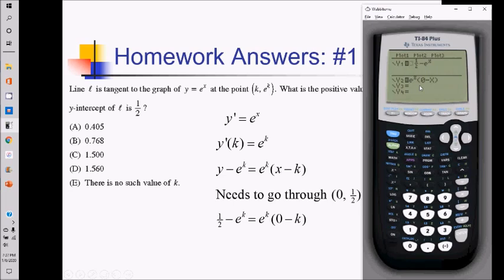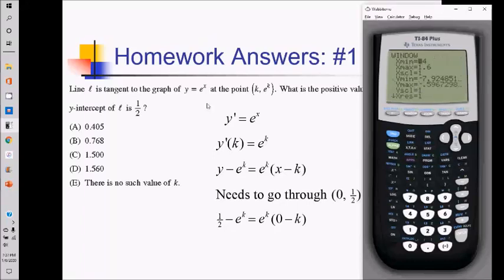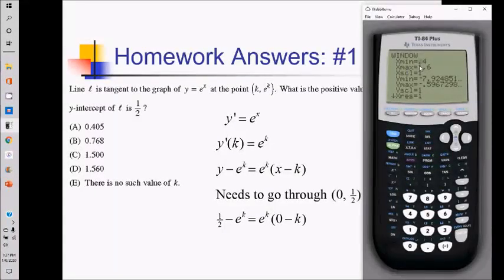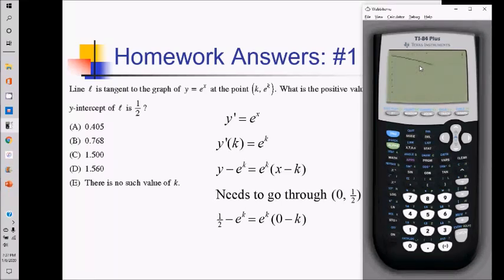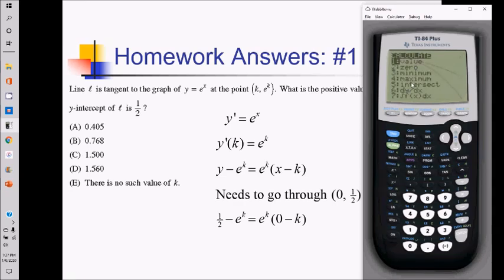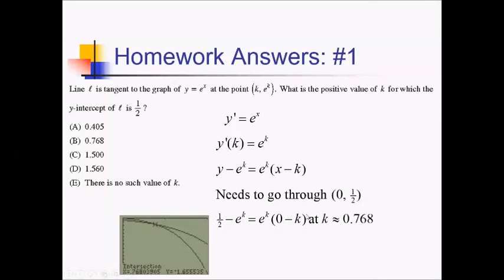So here I am on my grapher. I've got the left side of my equation entered in y1, the right side in y2. From my window, since my answer choices go between roughly 0.4 and 1.6, I'll set that as my x min and x max. Let me do zoom fit so I can get a good look at where these are crossing. Wherever these cross, that is going to be the k value. I'm solving for k using x as the input on the calculator. So second, trace, option five, intersect. Enter three times, and our intersection point is 0.768. So that's our k value, giving us answer choice B.